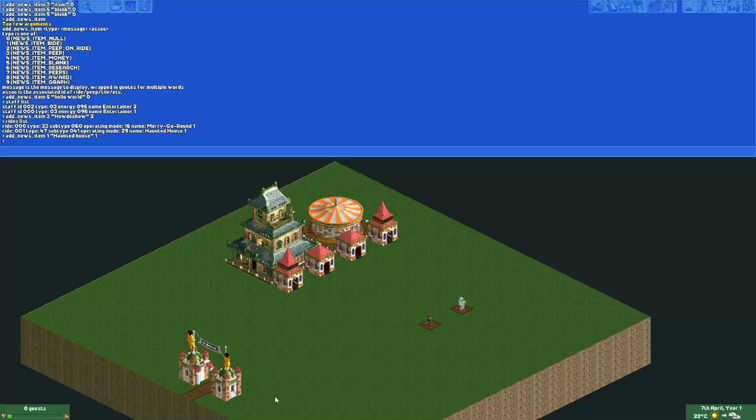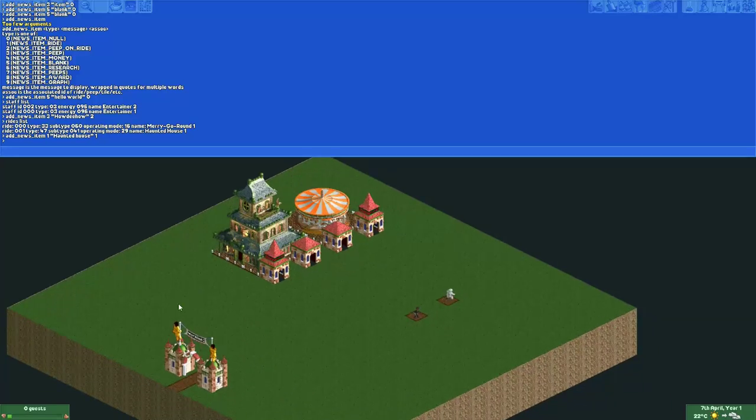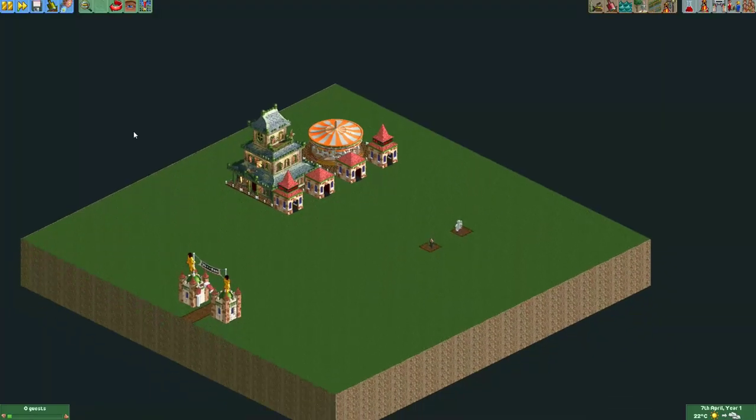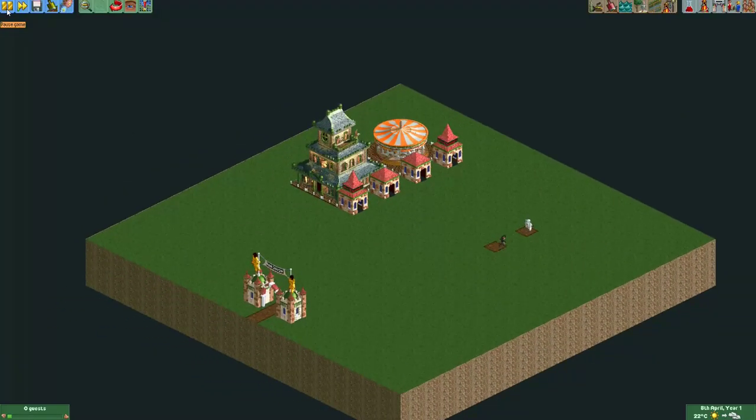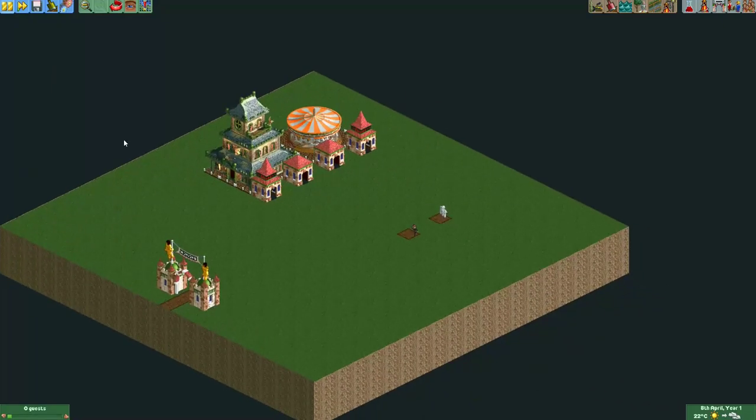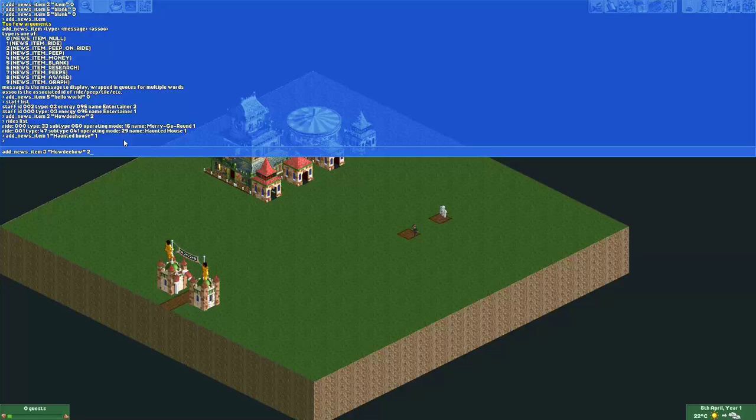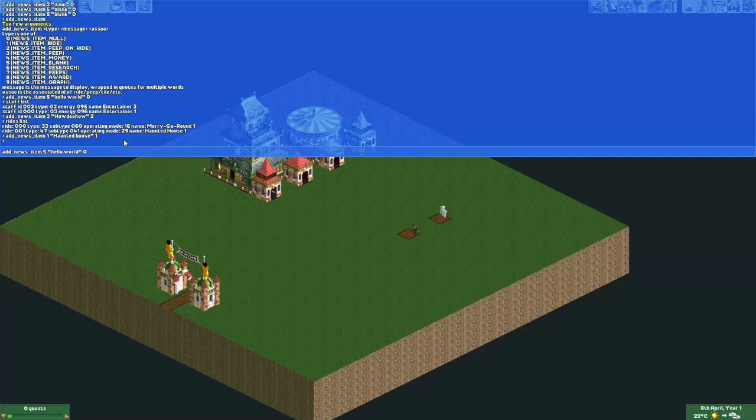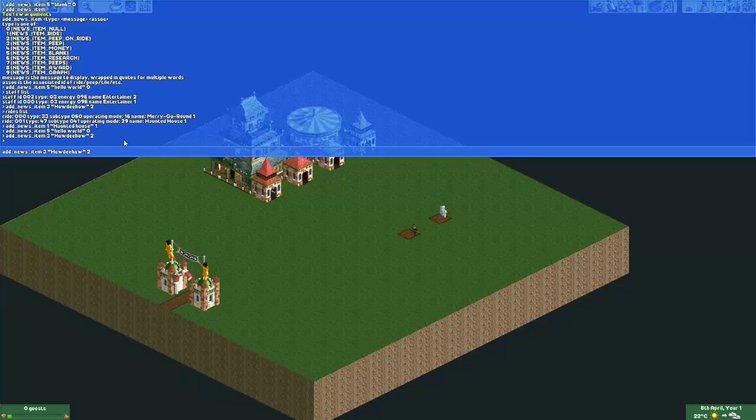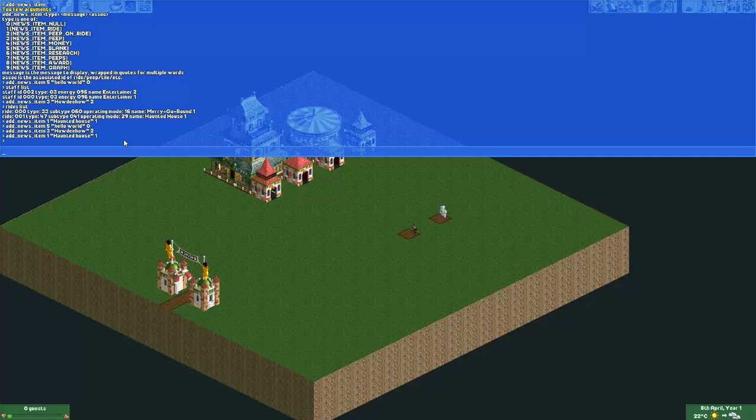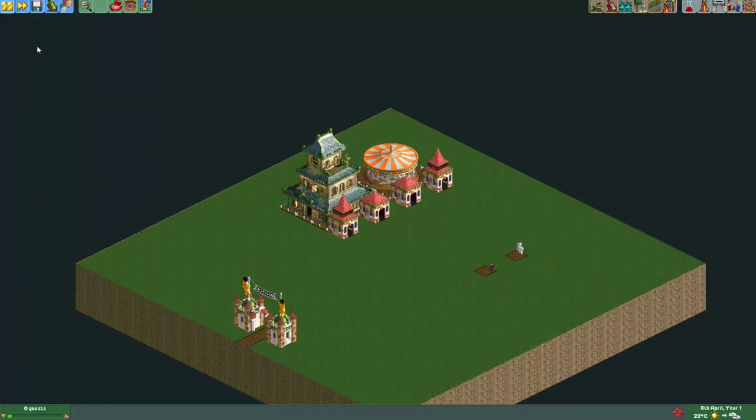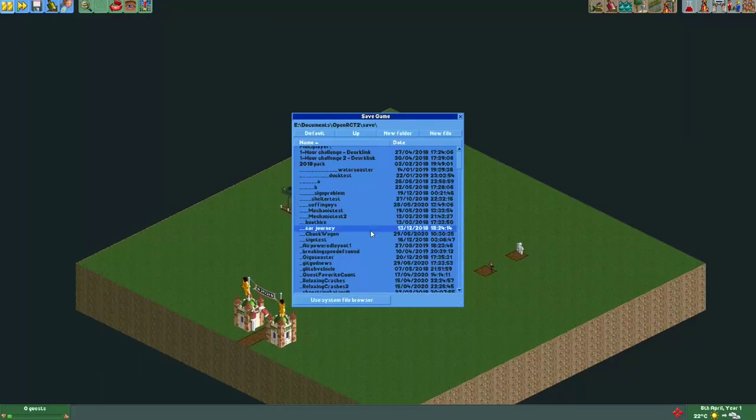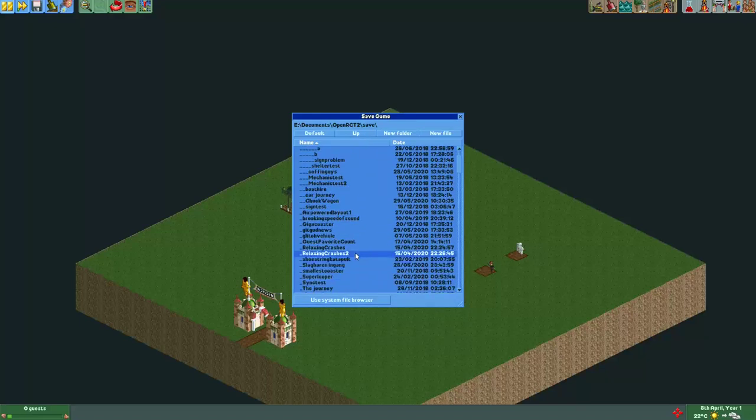Now you may be wondering how is this useful. I will show you. In order to use this properly, you'll have to pause the game first. Now I will simply copy all these three last messages that we sent out. By the way, if you press up you can bring up your last typed commands. First I'll type the message with hello world, then the message with the entertainer, and we finish off with the haunted house. The game is still paused and now I will save the game.